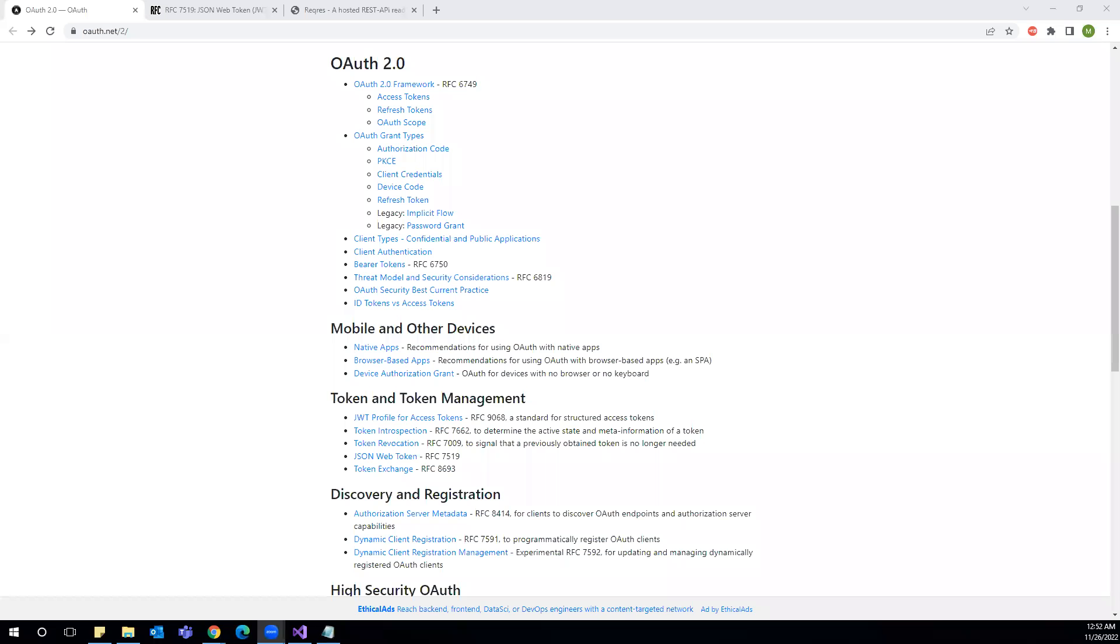In this section, we are going to talk about authentication, how we can authenticate our REST API request.